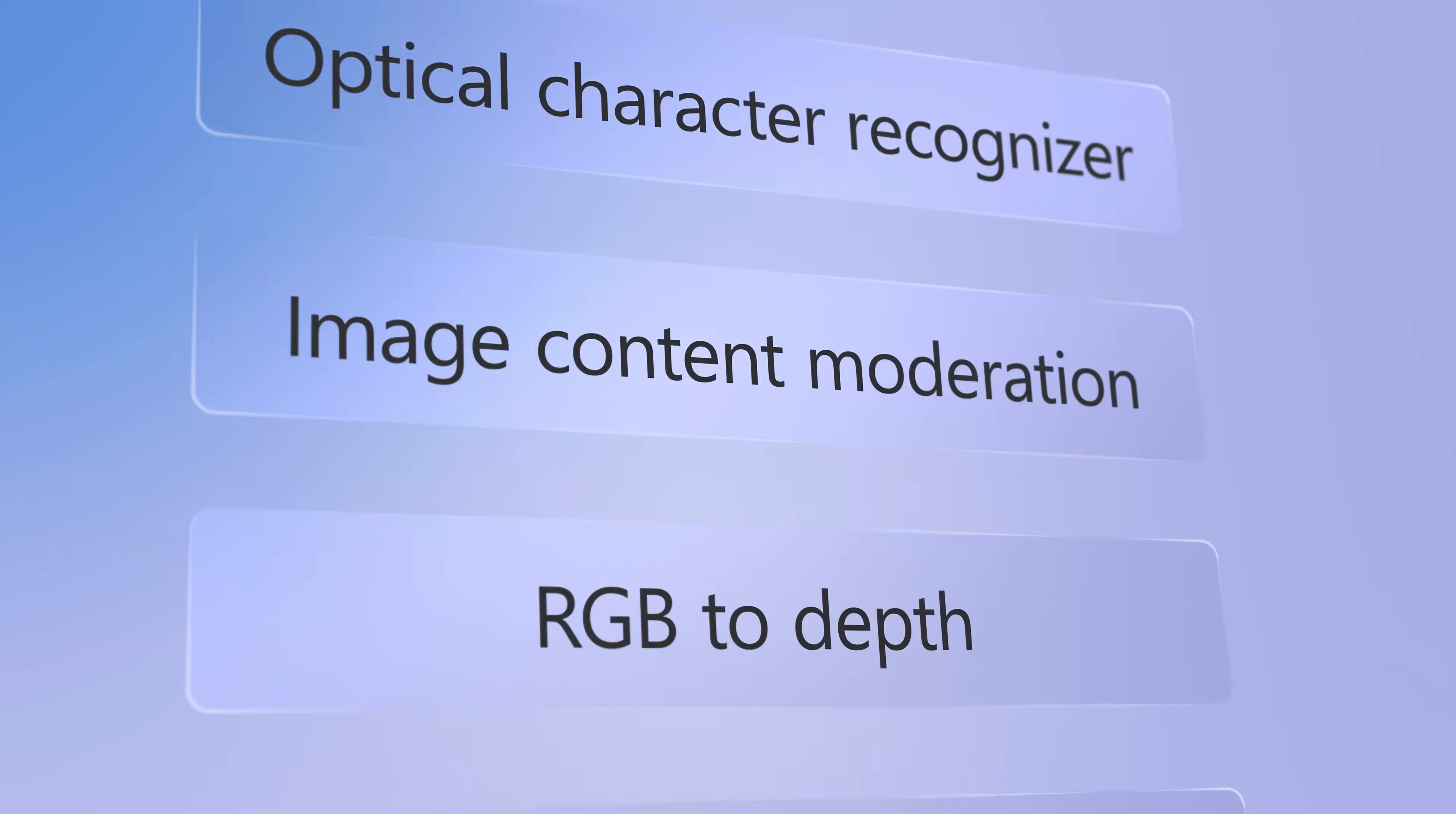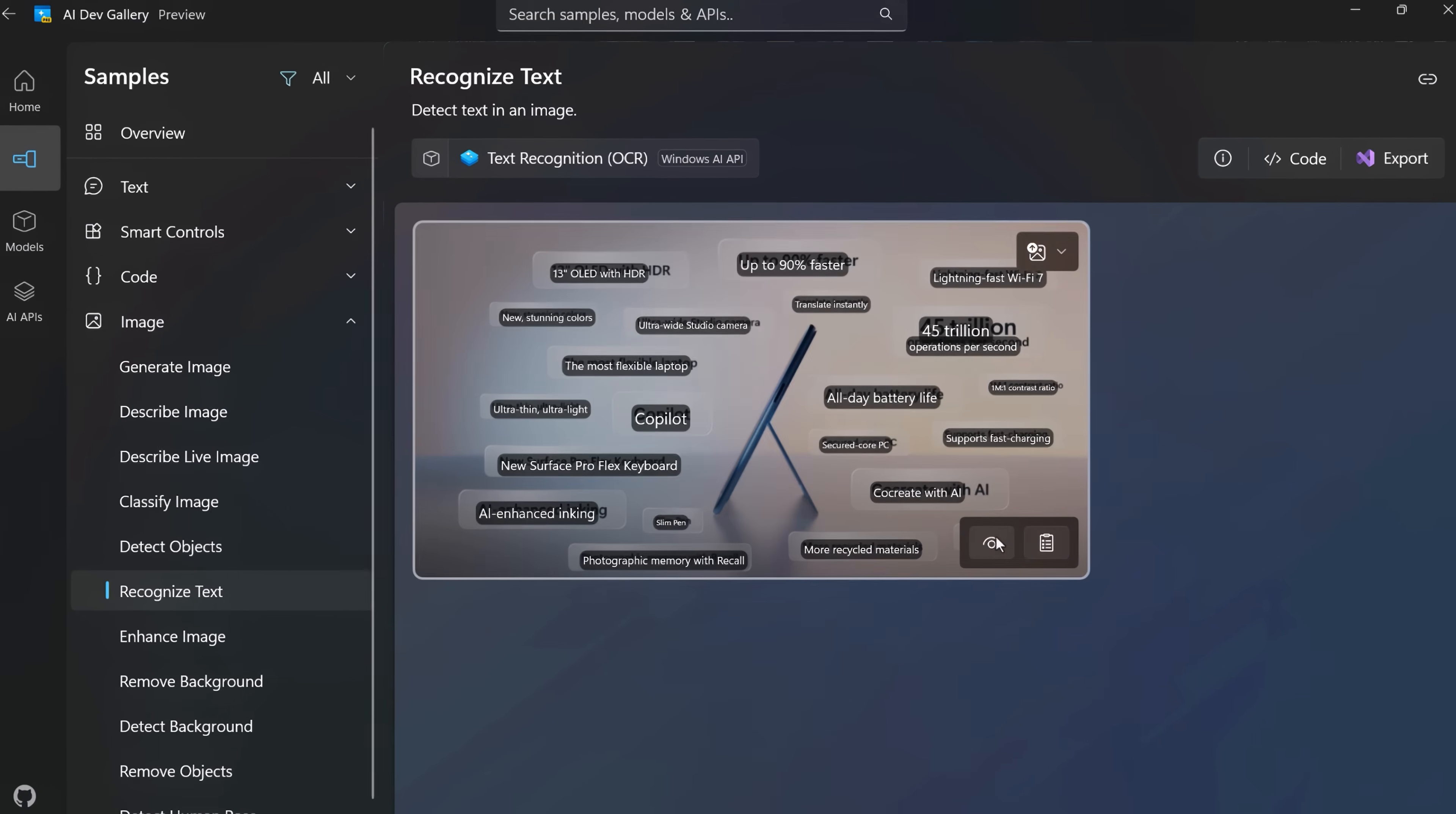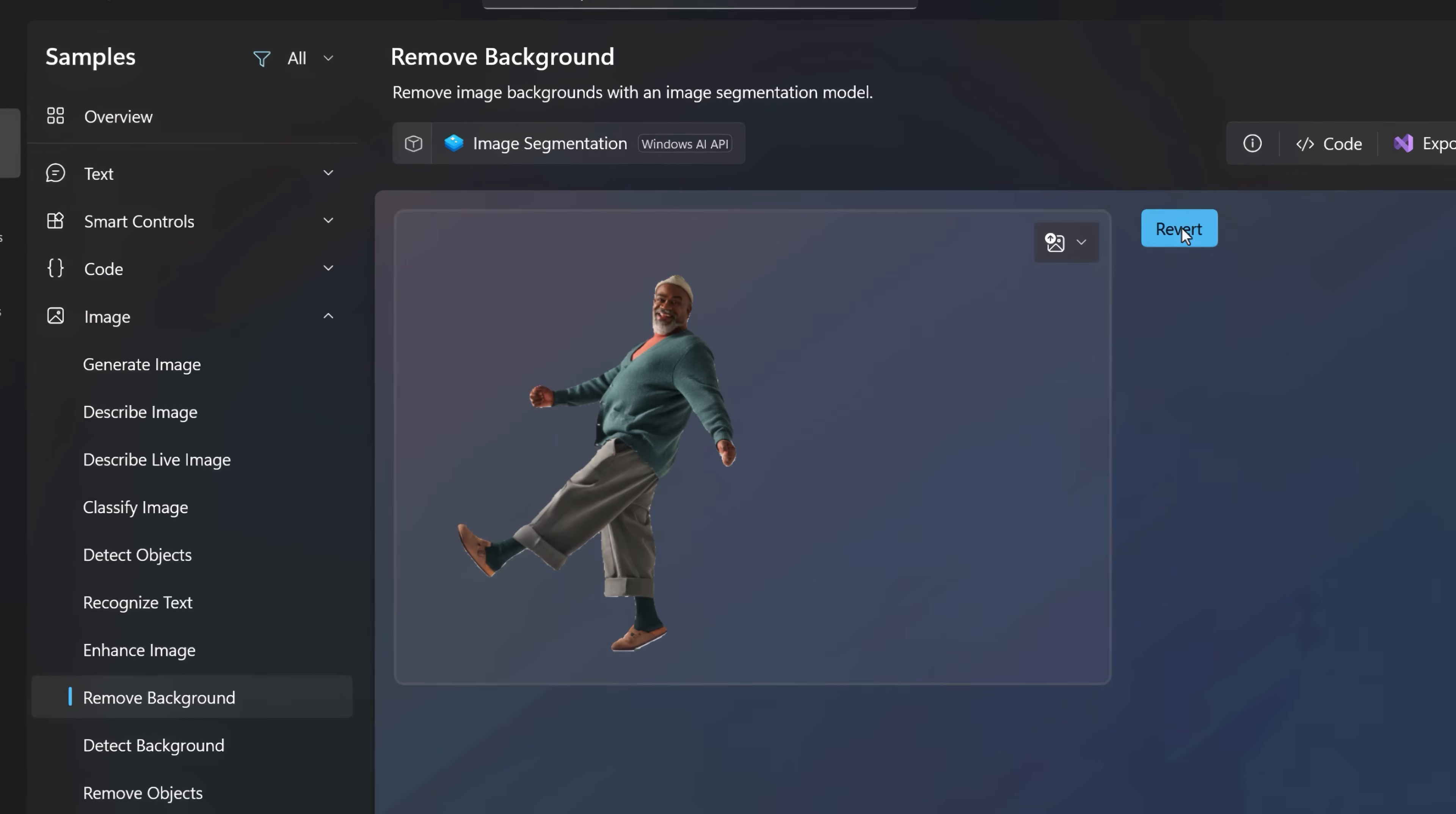This includes 40-plus local and ready-to-use open-source models, like Phi Silica for text generation, built-in OCR for text recognition in images, super resolution to upscale images and video, image segmentation for background removal, and more.